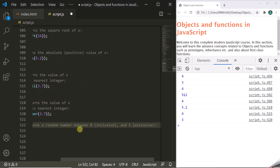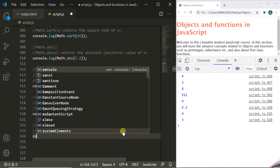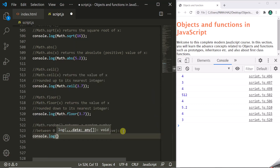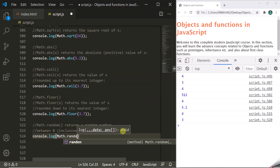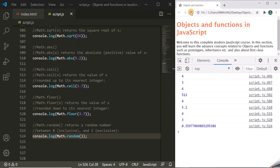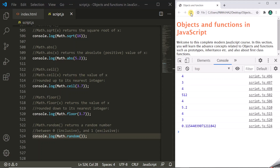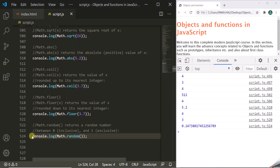We also have the random method, which we have already talked about in our previous lectures. It returns a random number between 0 and 1, where 0 is inclusive and 1 is exclusive. Let's use console.log math.random — every time you refresh the page, a new random number will be displayed between 0 and 1.